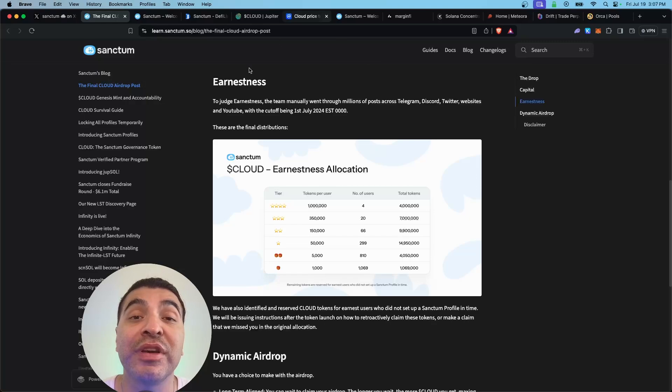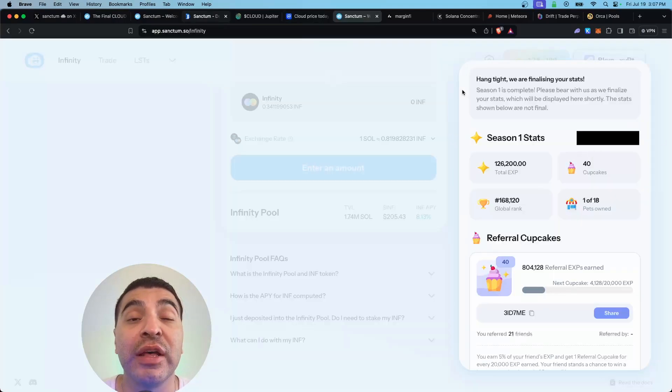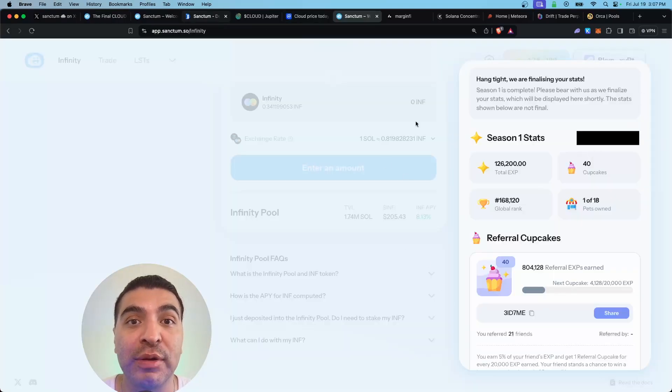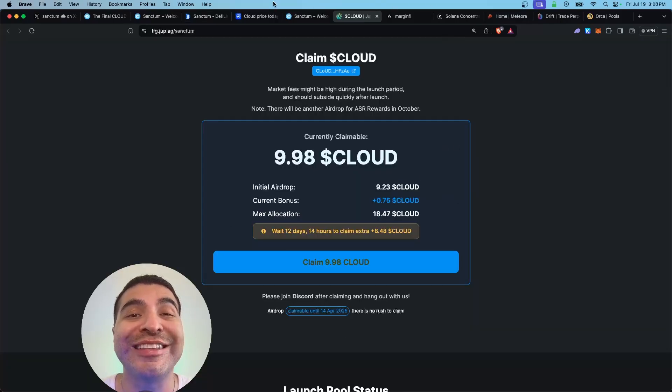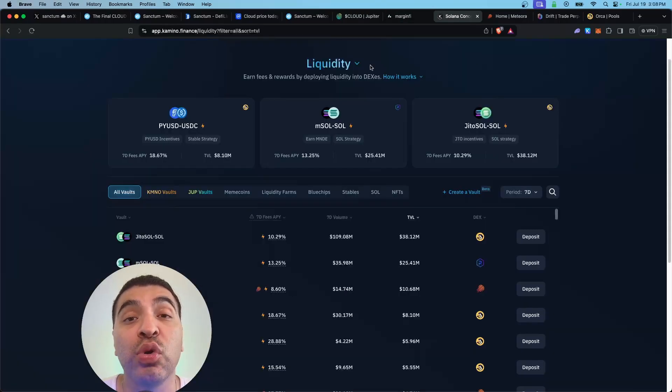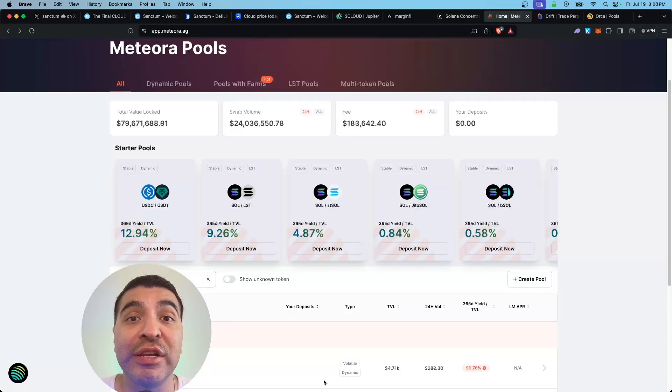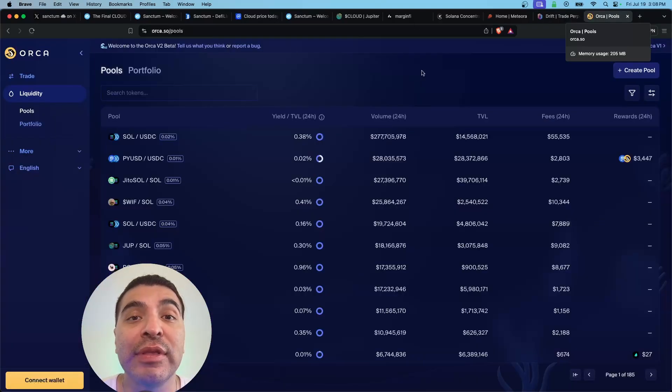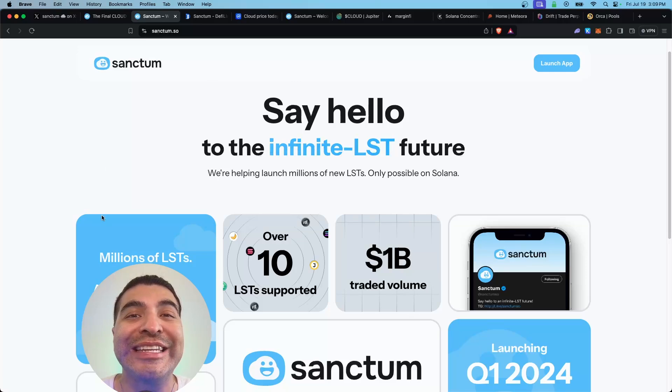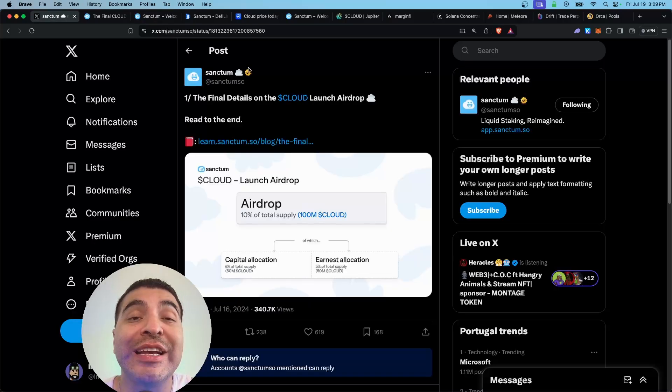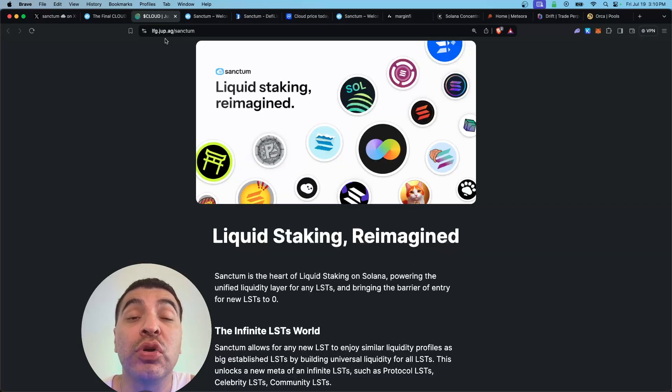Today I wanted to cover how to claim your Cloud tokens and how to continue multiplying your points to make yourself eligible for the season 2 airdrop. With your newly acquired Cloud tokens, you can continue multiplying your rewards by depositing into MarginFi, providing liquidity on Kamino, even more liquidity on Meteora, depositing into Drift Earn, and even the Orca platform. This is a complete Cloud claim and yield farming guide.